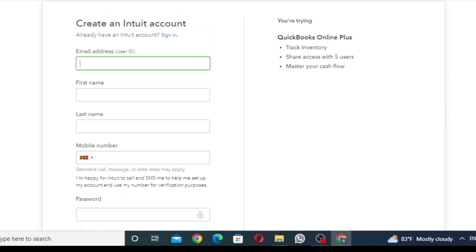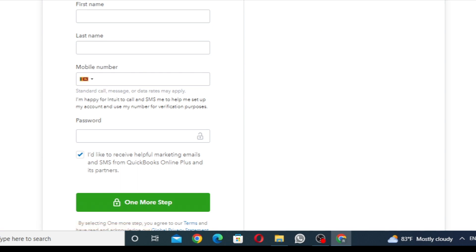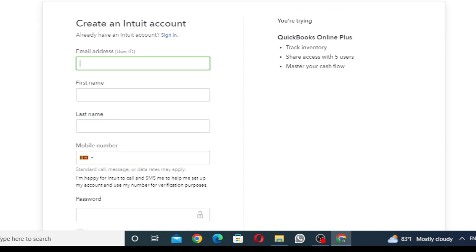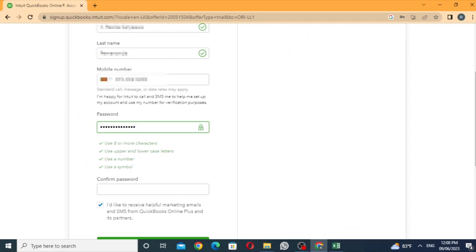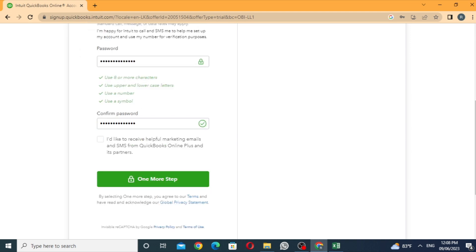Now we will get the details: first name, last name, mobile number, and password. Let me show you the details. Let me confirm your password. I'd like to receive helpful marketing emails and SMS from QuickBooks. I'd like to click on the email.